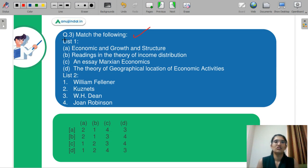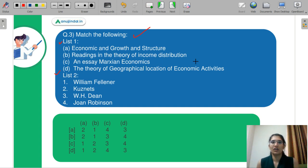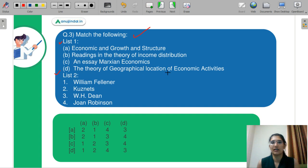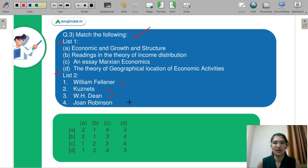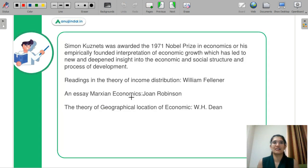Which is your match the following question. You need to match your list one with list two. Part A of list one is 'Economic Growth and Structure.' Part B is 'Reading in the Theory of Income Distribution.' Part C is 'Essay on Marxian Economics.' Part D is 'The Theory of Geographical Location and Activities.' Your list two is: 1. William Fellner, 2. Kuznet, 3. W.H. Dean, 4. Joan Robinson.